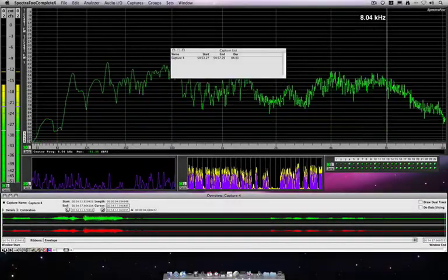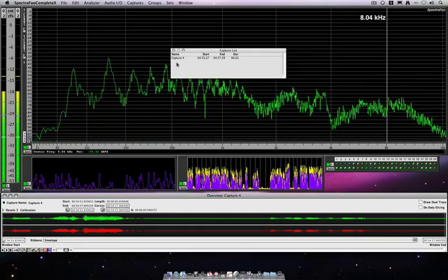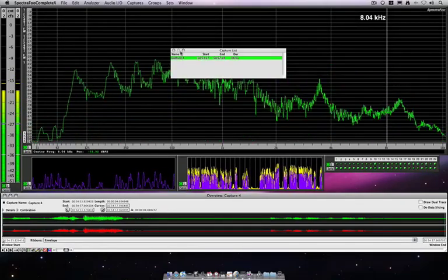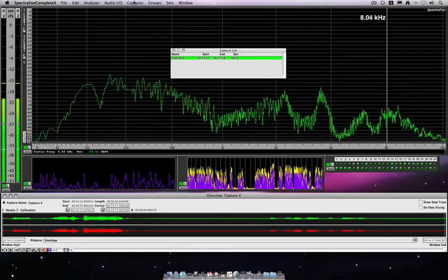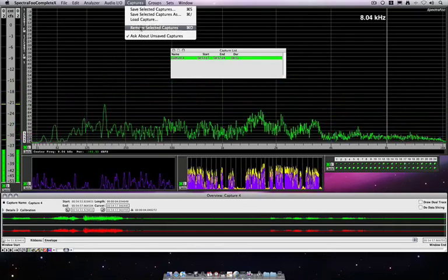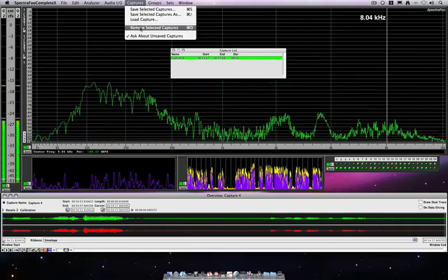And let's say that I don't need this capture or I'm done with it. If you select the capture and go to the capture menu, if I say remove or you can hit command D,